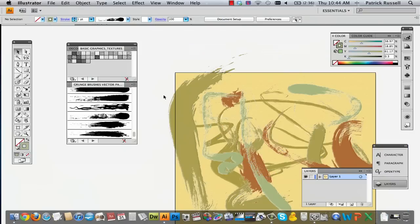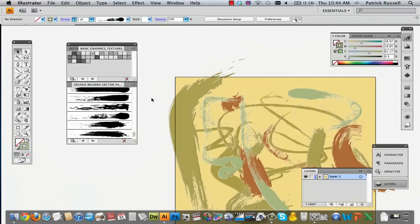There you go. And there's your kind of grungier looking piece. And that is how you can make something look grungy in Illustrator. My name is Alex Cecilio, and thank you very much.